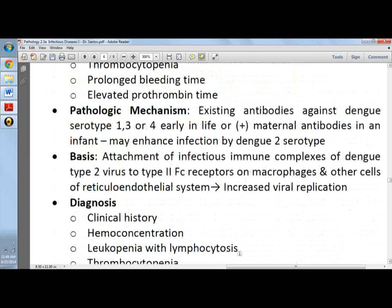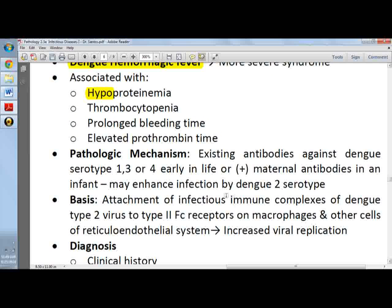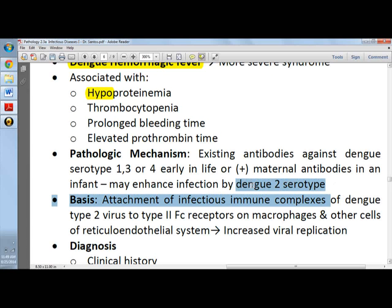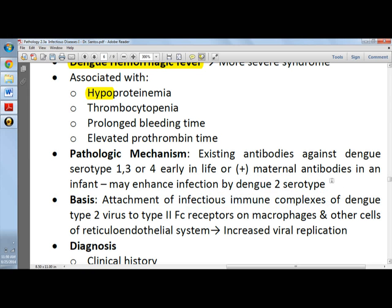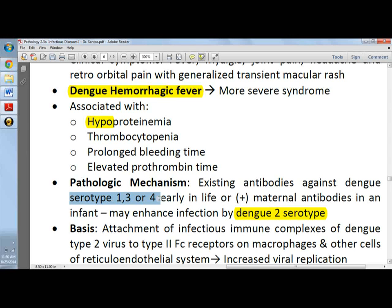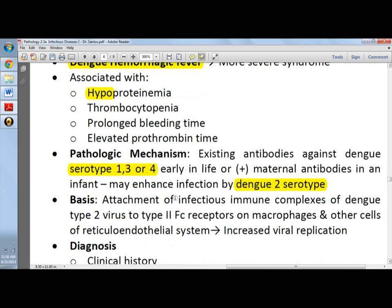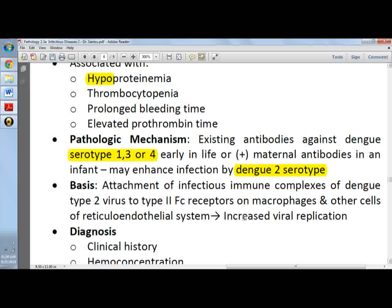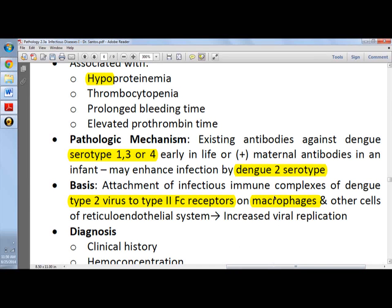The pathologic mechanism involves existing antibodies. For example, if you are infected by dengue type 2 serotype, can you be infected by dengue again? The answer is yes, since there are four serotypes, and being infected with dengue type 2 will not give you immunity against serotypes 1, 3, and 4. The basis is attachment of an infectious immune complex of dengue type 2 virus to FC receptors on macrophages and other reticular endothelial cells, leading to viremia or increased viral replication.